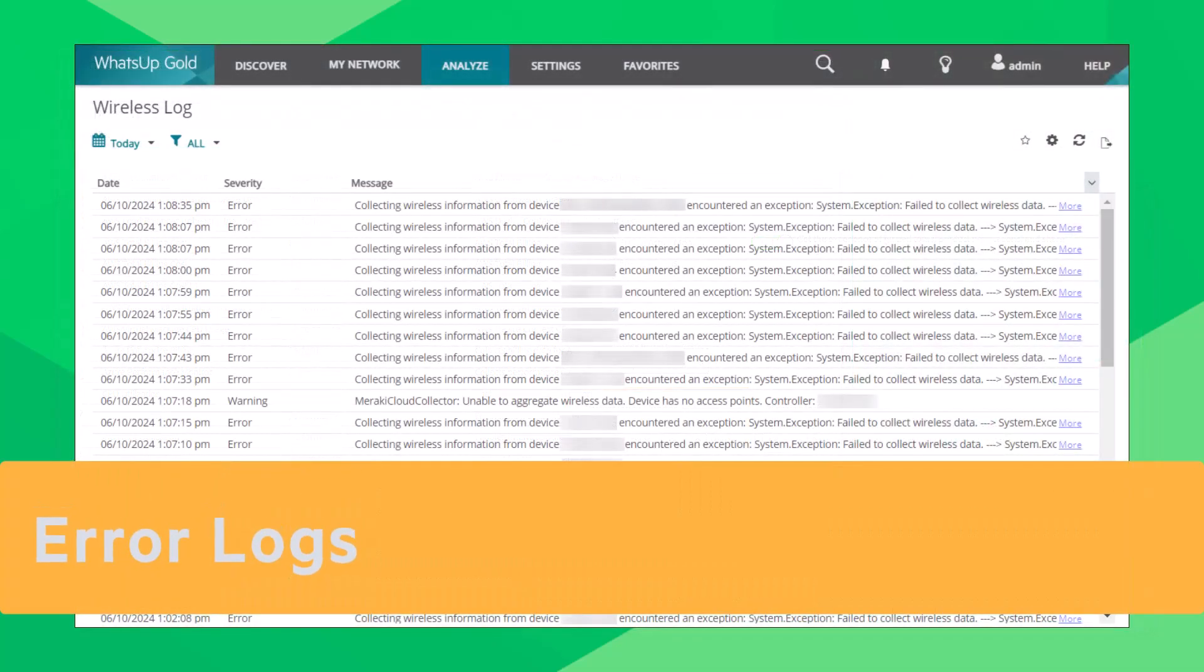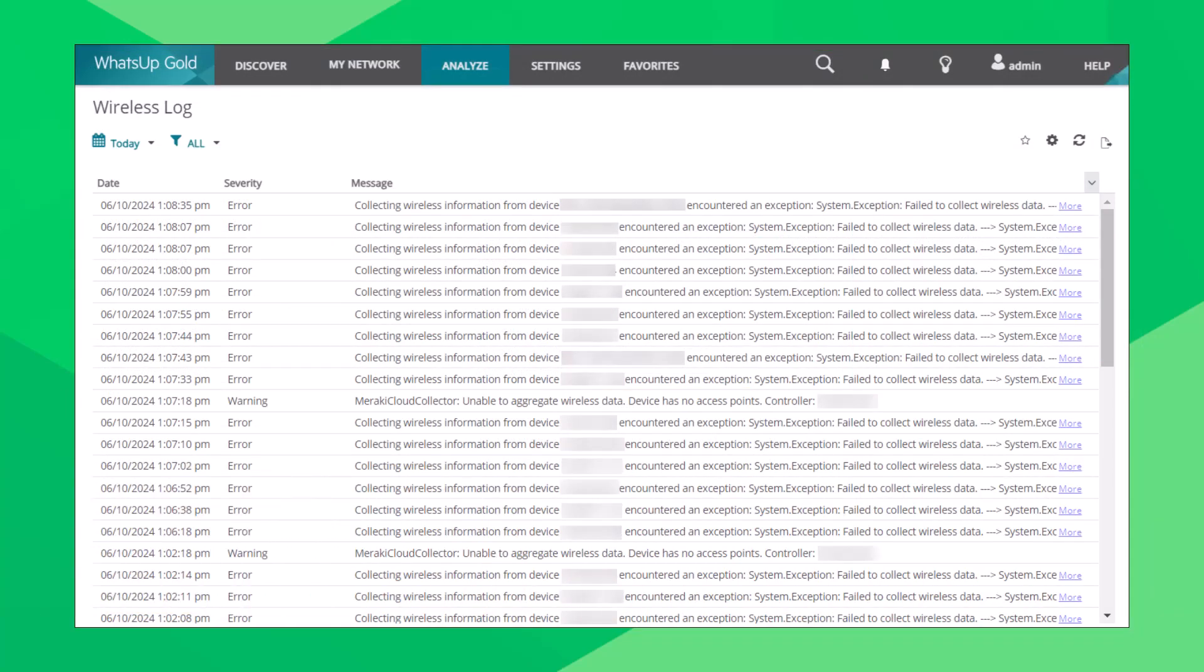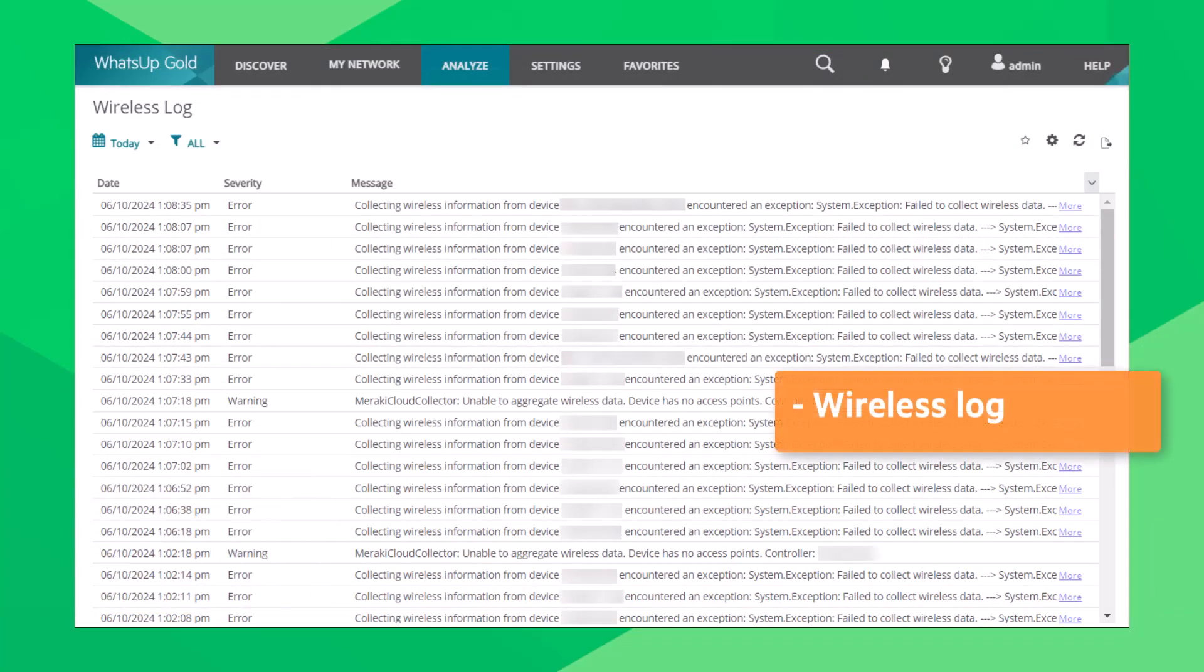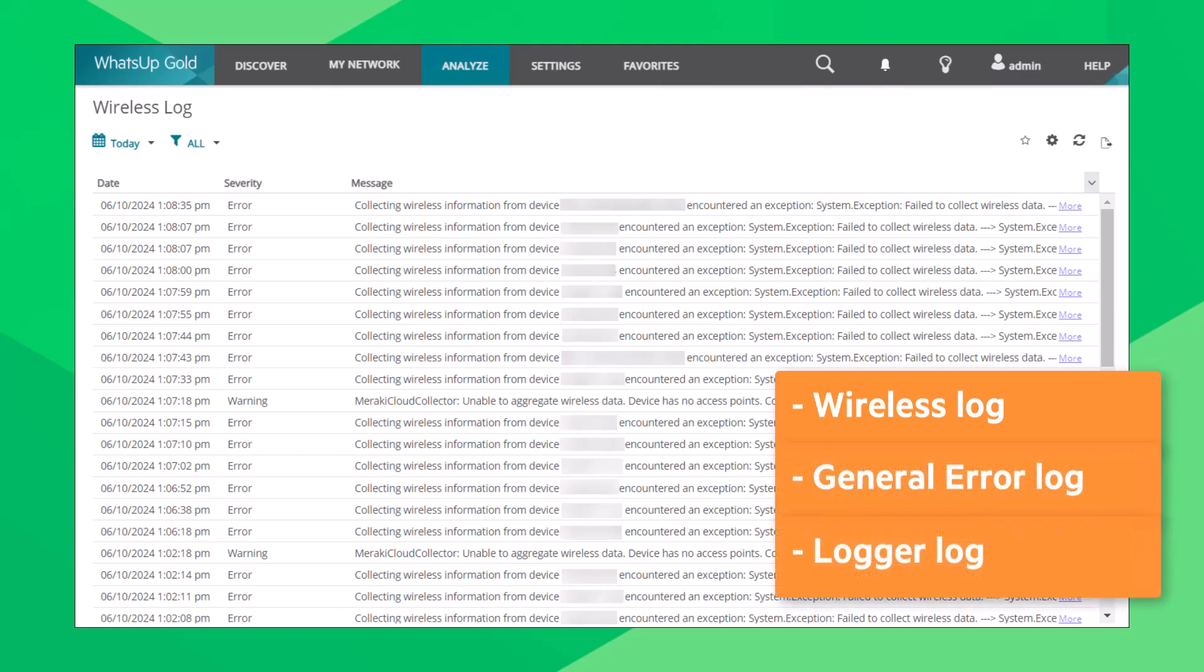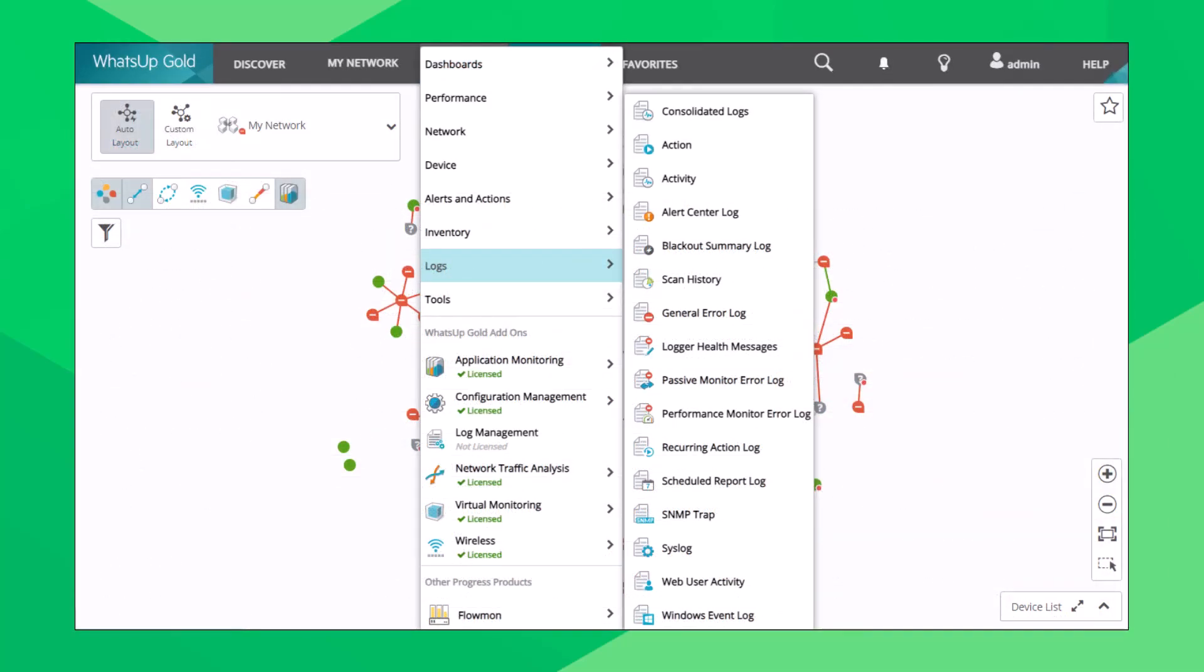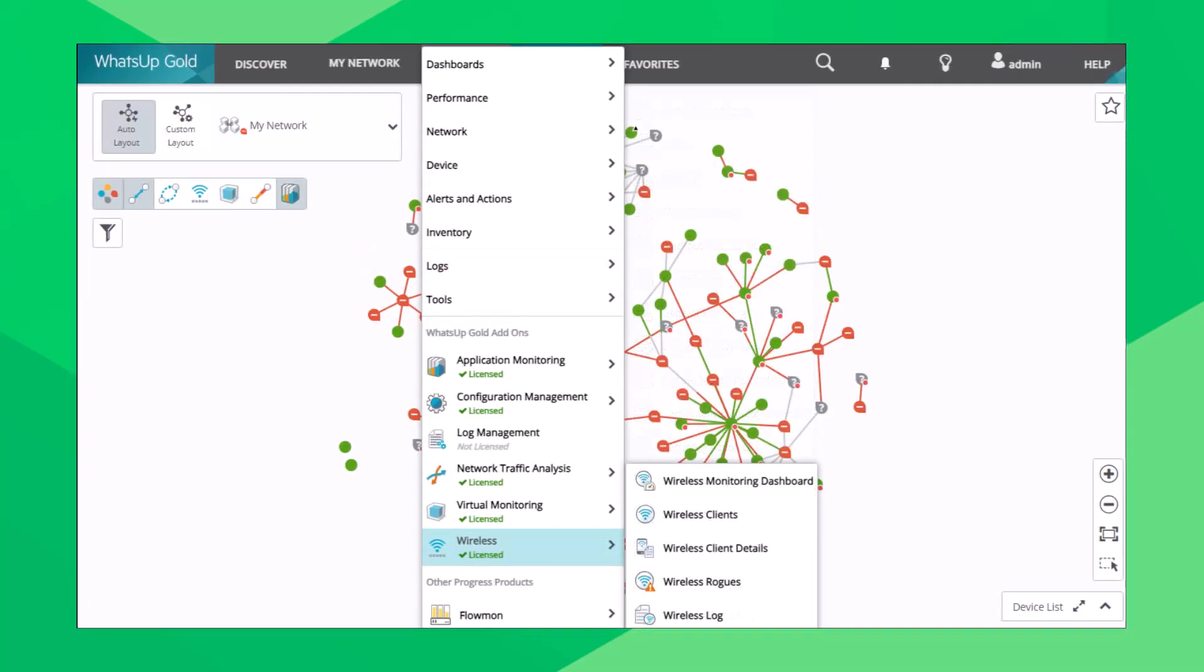Error logs. Especially if you monitor wireless devices, errors are generated if the devices are not correctly configured. The wireless log can grow and in some cases become a very large table. This is also true for the general error log and the logger log. Most logs can be accessed in WhatsApp Gold from the Analyze menu in the Logs submenu. The wireless log is available in the Wireless submenu. Review these logs regularly so you can fix any errors before the messages accumulate.